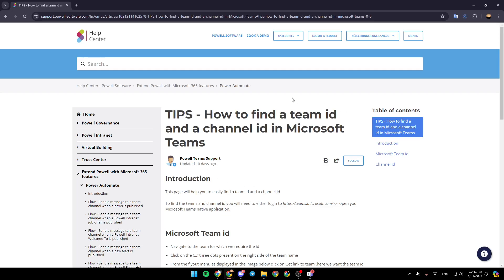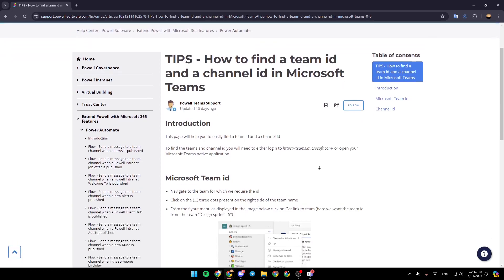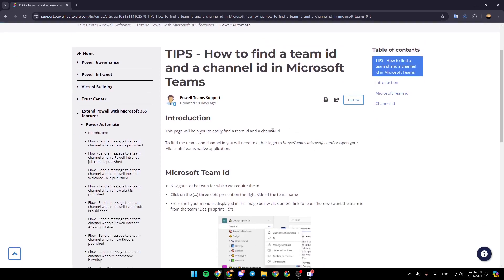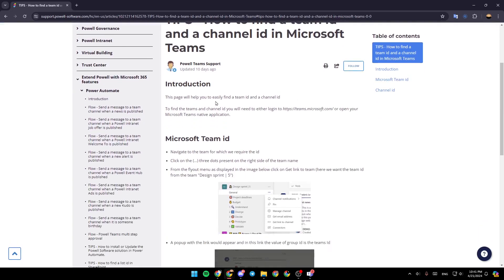As you can see guys, I'm right now in this website where I found a guide that explains perfectly how you can find the team ID and a channel ID in Microsoft Teams. So right now, we're going to jump right to the guide.